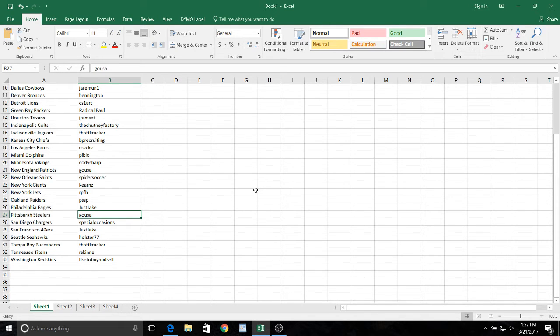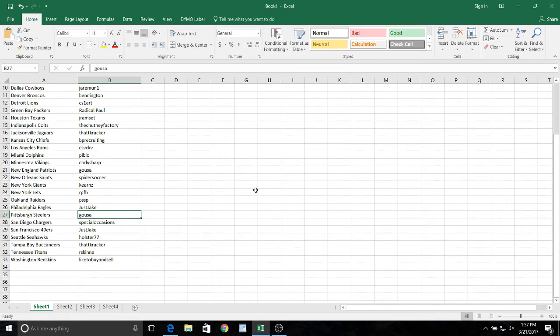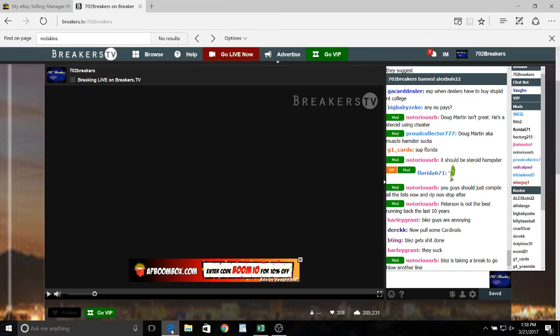We have the Steelers as Go USA, special occasions with the Chargers, and 49ers. Just Jake Holster with the Seahawks, that Cracker with the Buccaneers, tightens our skin, and I'd like to buy and sell with the Redskins. All right guys.